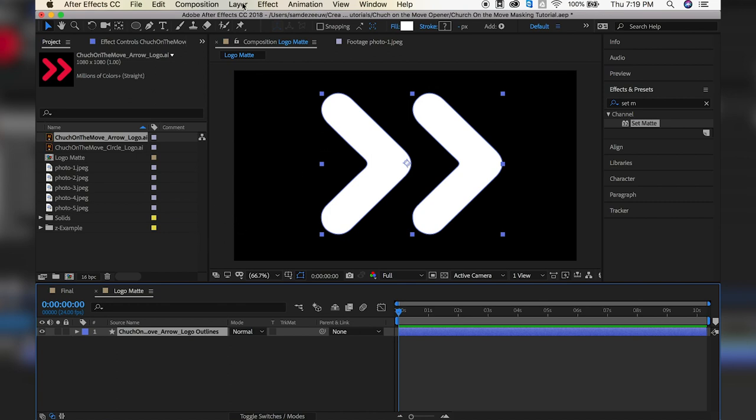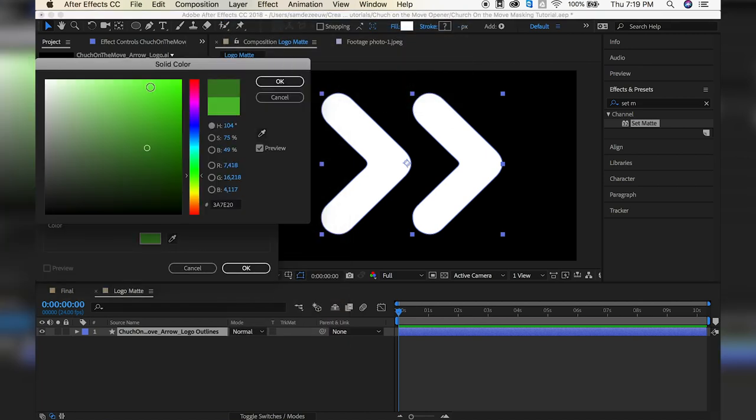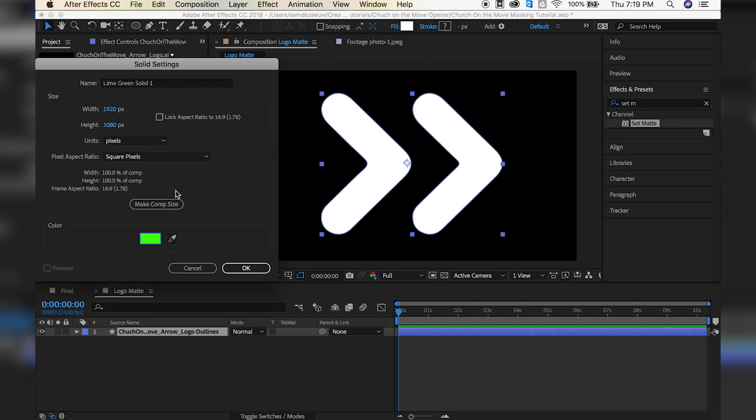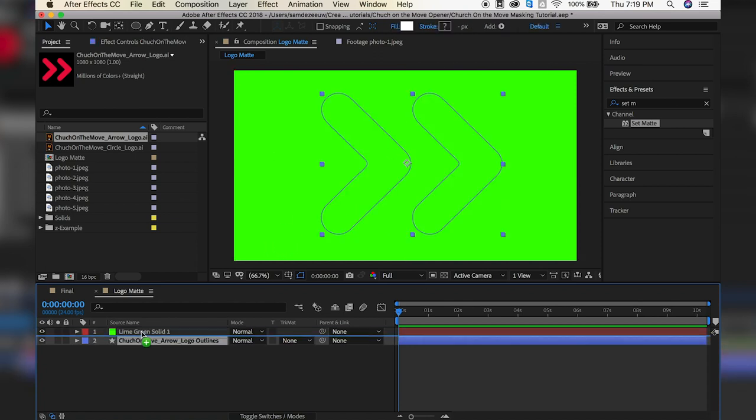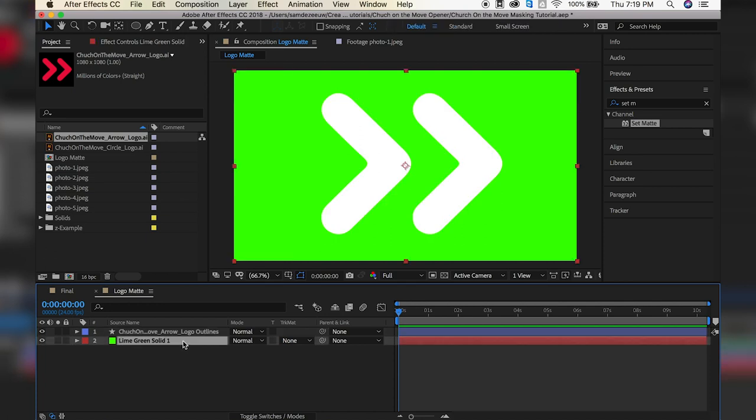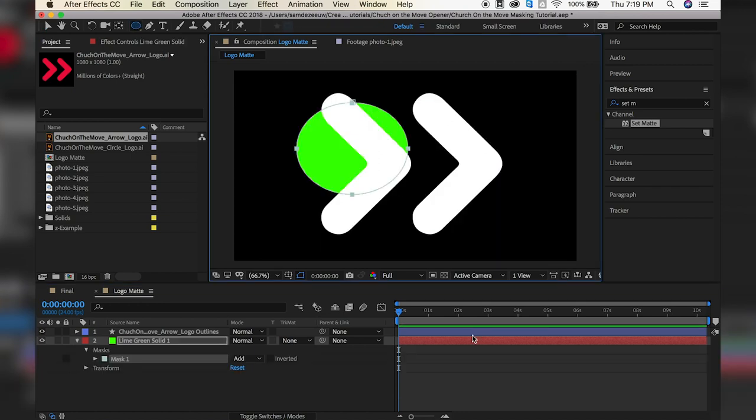So let me show you. So let's go to Layer, New, Solid. And this solid can be any color. So we'll make it this green color and make it the comp size, we want it to be the full size. And hit OK. So now we have just this green solid. So we want to copy the path of this shape and bring it to a mask of the solid. So first, we just want to make any sort of mask on this solid. So it can be anything. So let's just go to our Ellipse tool and just make a quick mask. Really, it can be literally anything.